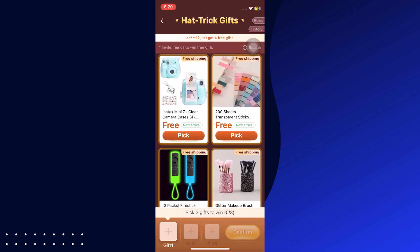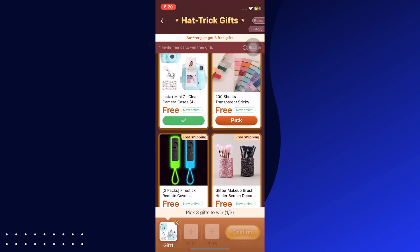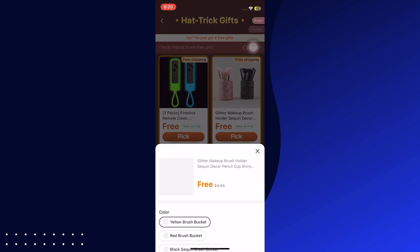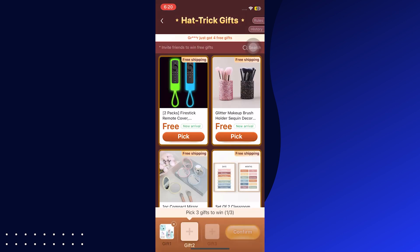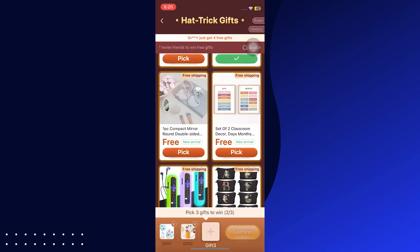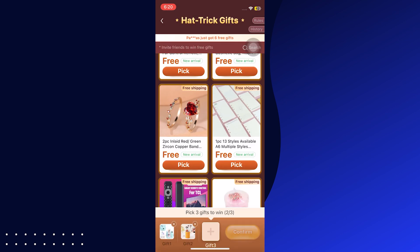Temu app provides different deals and discounts on products. Tap on the Me option at the bottom bar of the screen. Go to the Earn Credits and Free Gifts option from the given options.